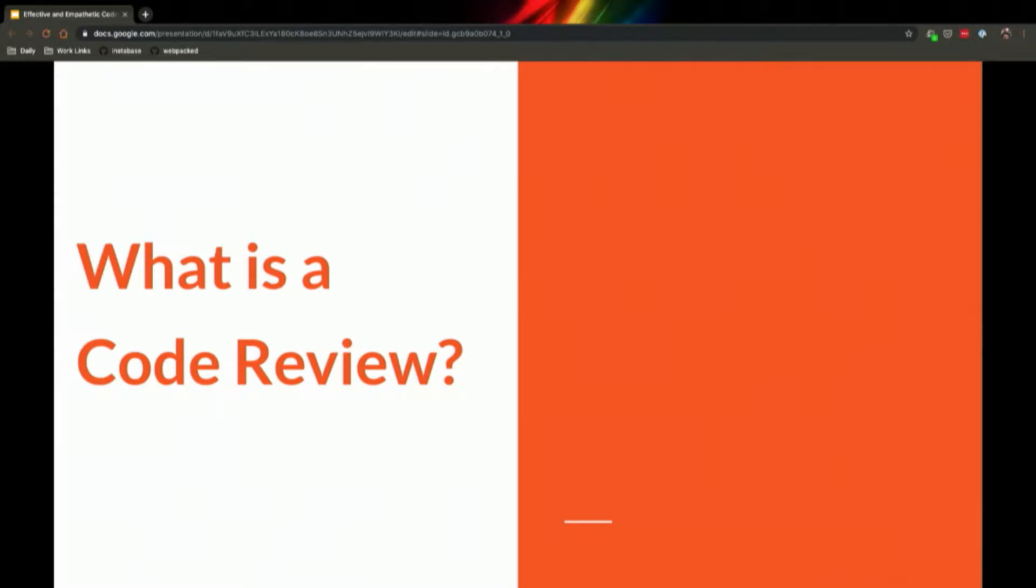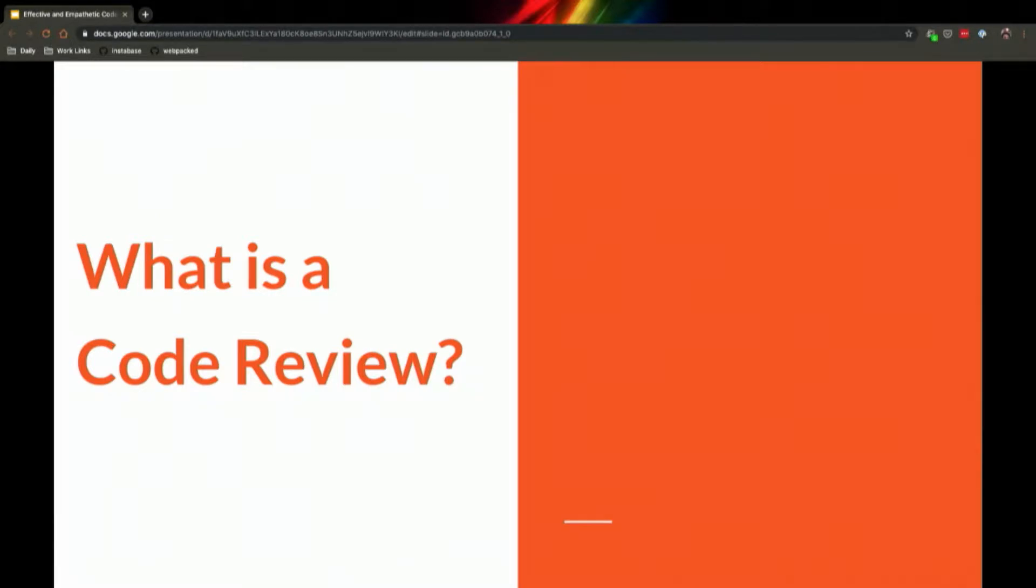So what is a code review? What are we talking about here? Just a quick definition of terms. Code reviews are the process in which another member of an engineering team, not the author of the code, reviews and approves new changes before they can be added to a code base.